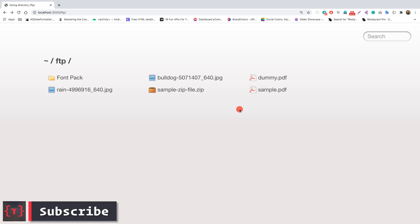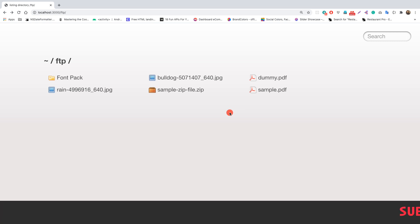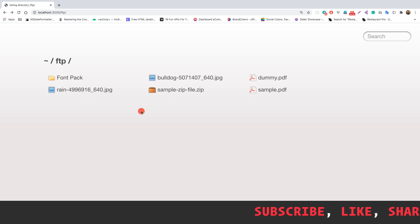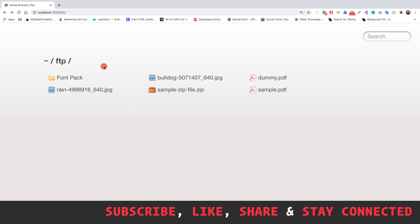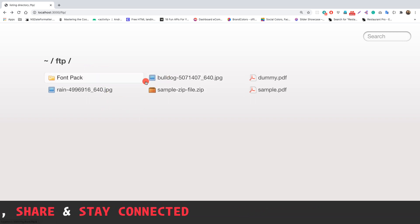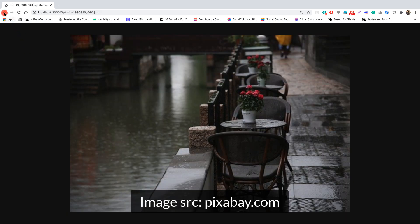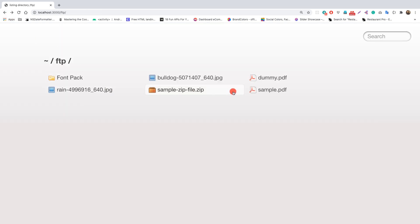Hey guys, welcome back. In this video let's see how we serve directories inside Node.js, like we see in FTP clients. Here is the completed application — we are serving a directory called 'ftp' and there are a couple of files inside it, including an image file which we can click on to view.